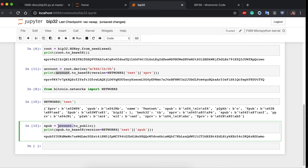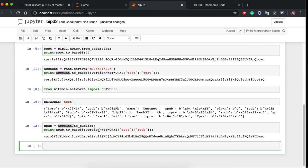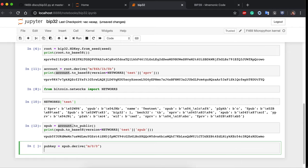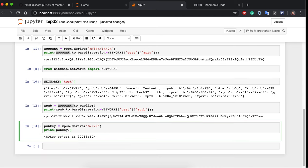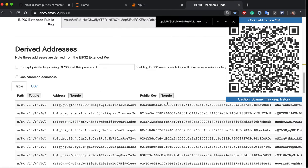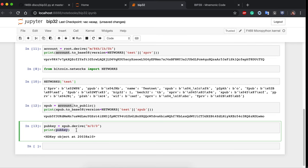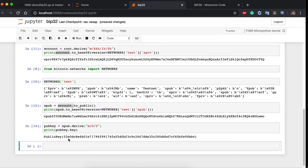We can also derive individual public keys. To get the first receiving address, we derive from the account the path for index 0. We can access the raw public key via the .key attribute. Alternatively, we can call .sec() — the serialization function for public keys — which serializes it as a compressed 33-byte public key.